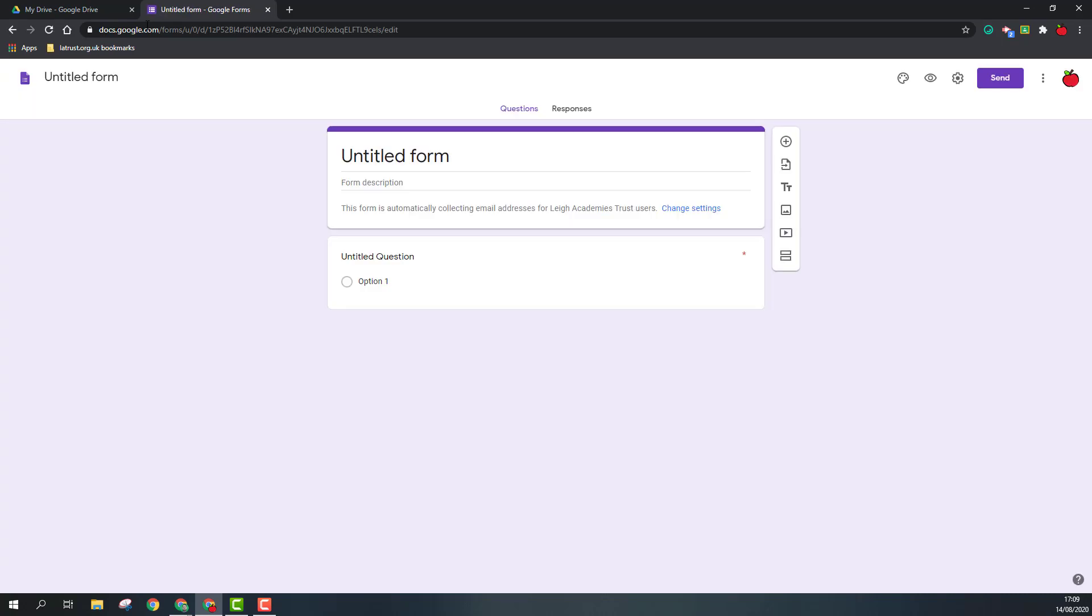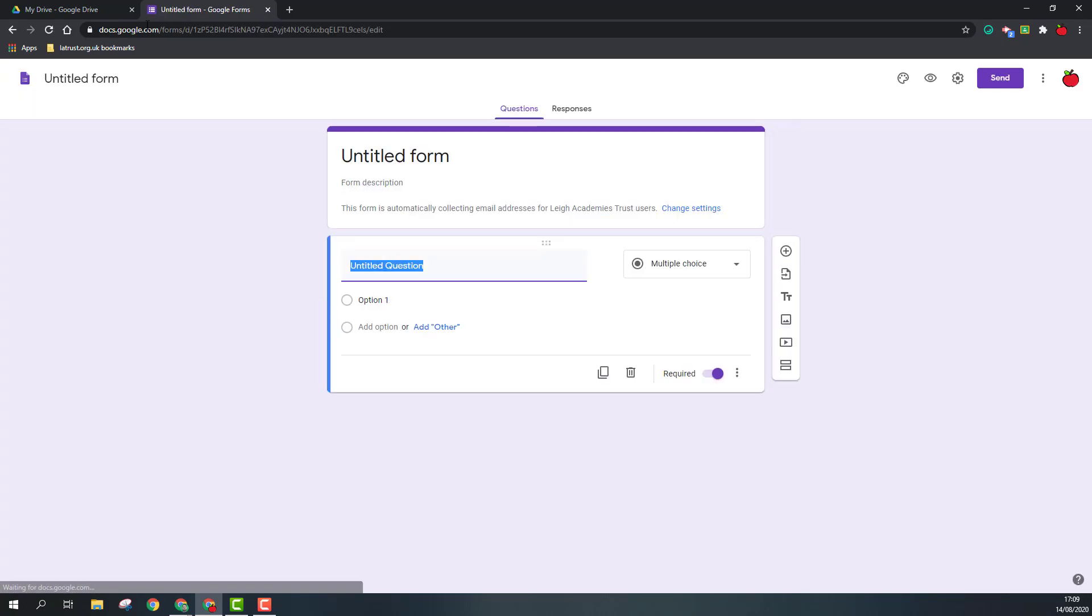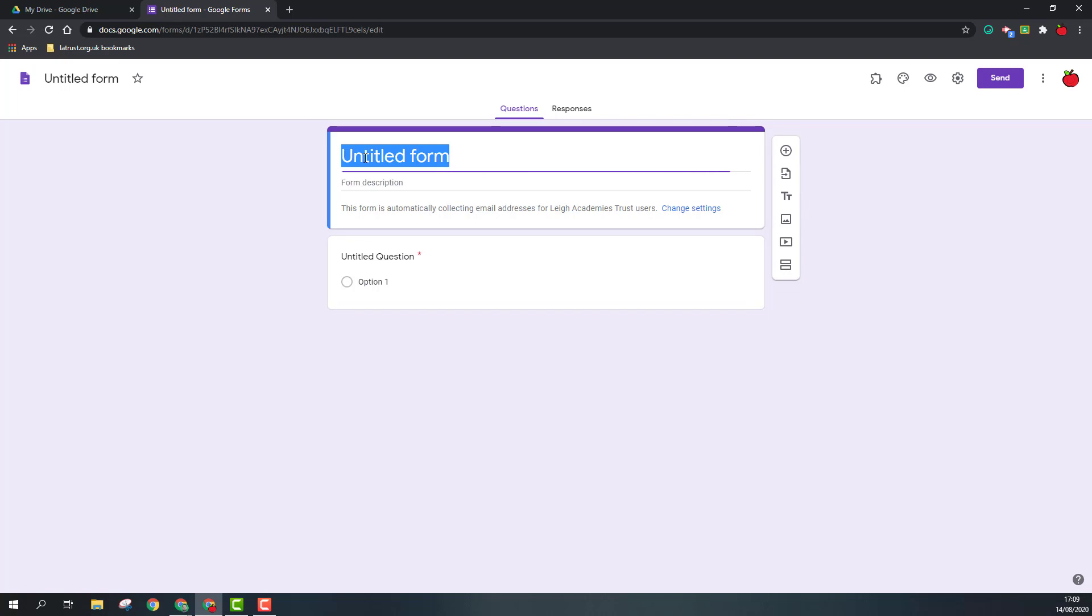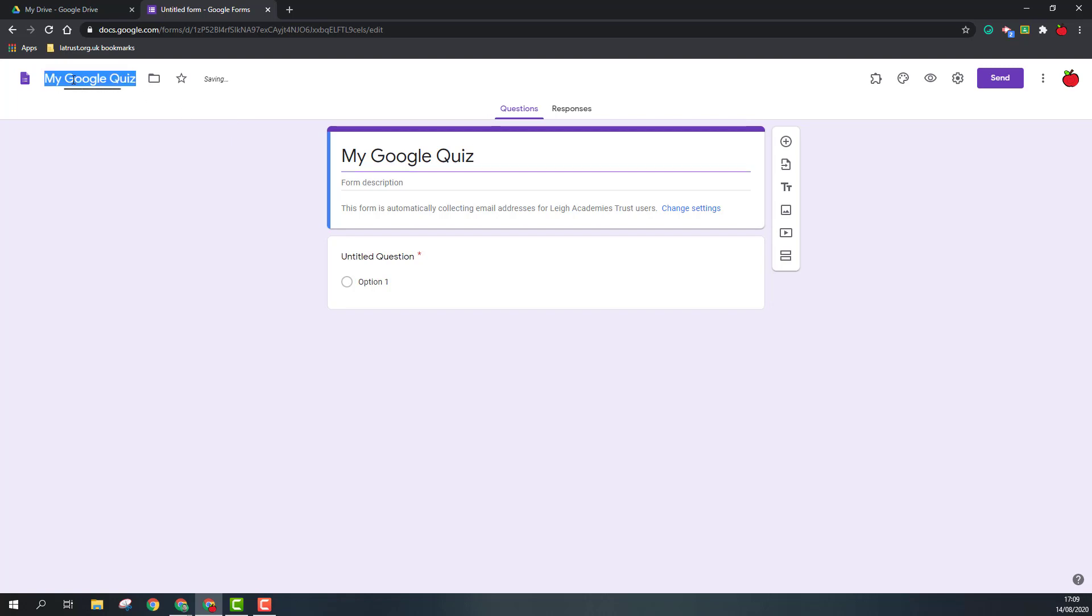Once the form opens, you can put in your title here. I'm going to call mine My Google Quiz, and then you can click in the top left to name your file.